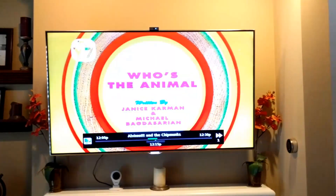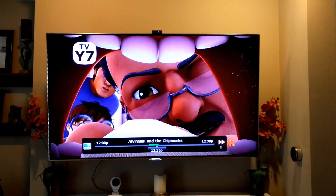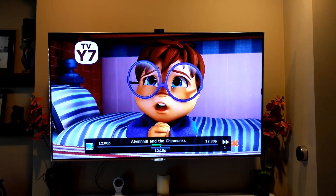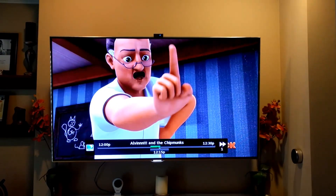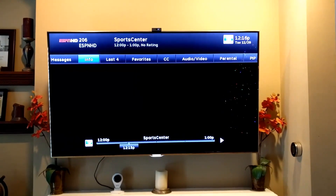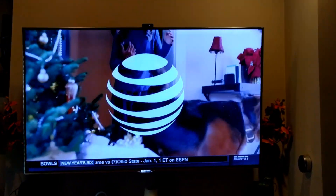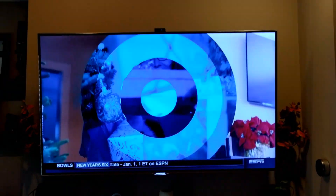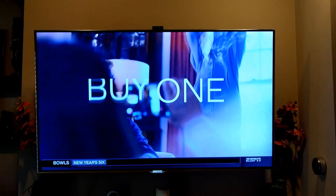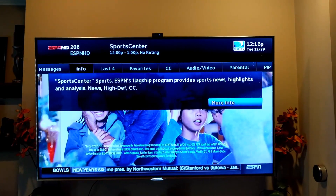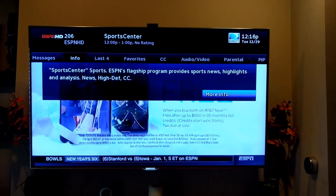And then one last one, because it's one of the cooler ones — let's change the network again. Alexa, ask DirecTV for network ESPN. Okay, Master Sortino, network changed to ESPN. And then one more command to tell us what's on. Alexa, ask DirecTV what's on. You are watching SportsCenter on channel 206.